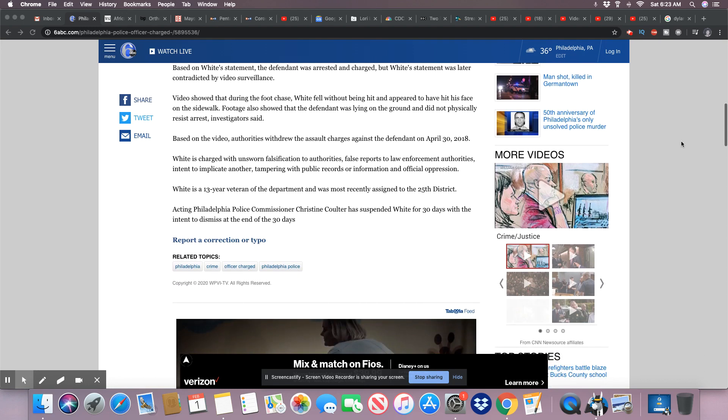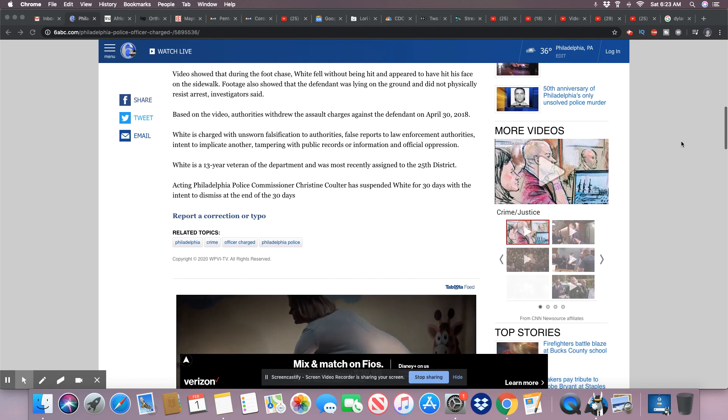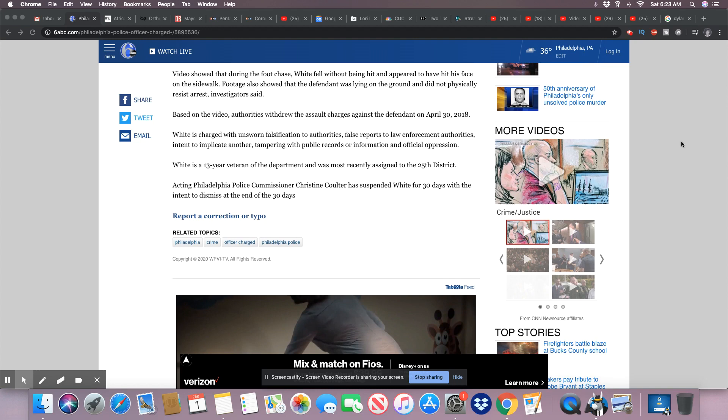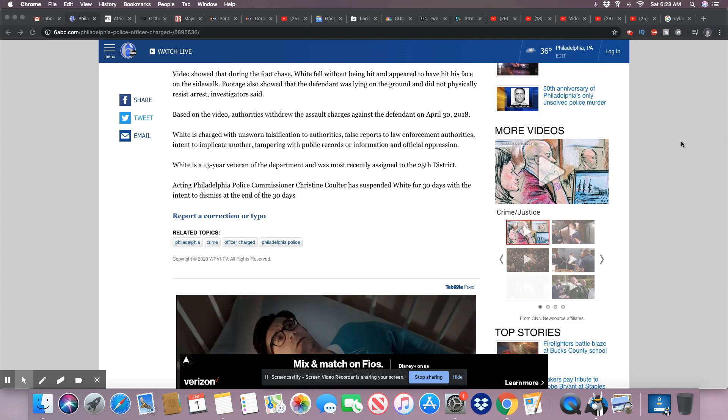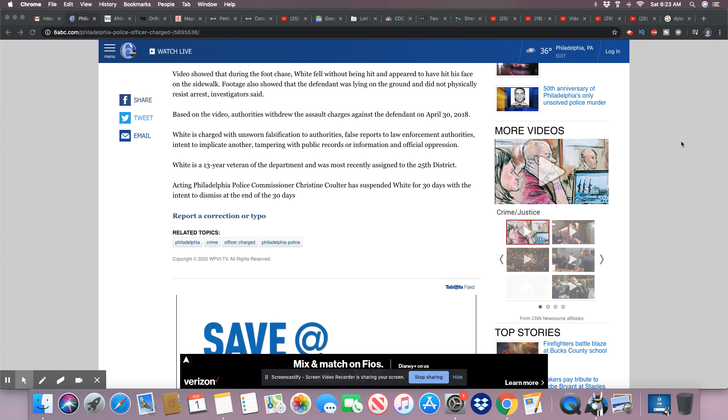And you know, just like Chicago, the city has cameras all over the place. So this dumb cop should have known the area he was in had surveillance. You would think all police officers would know this, but obviously this dummy didn't know that.